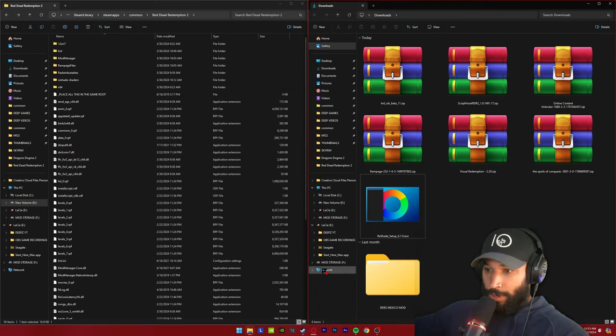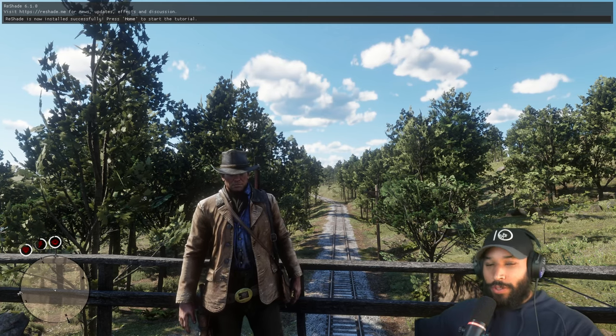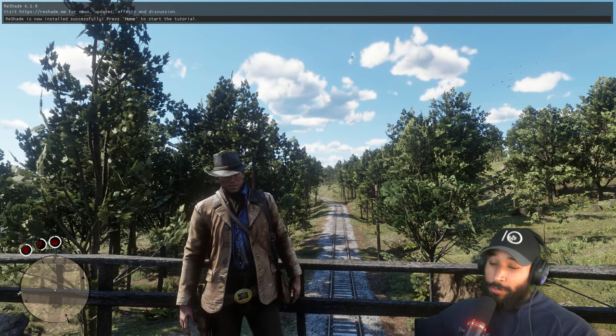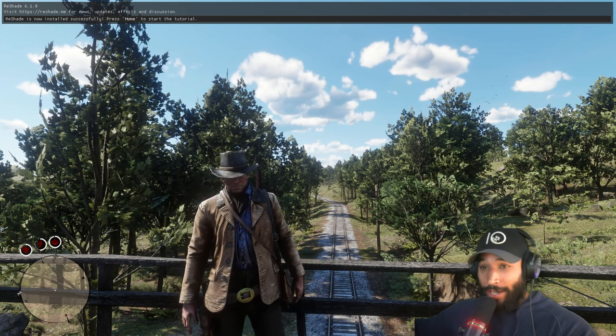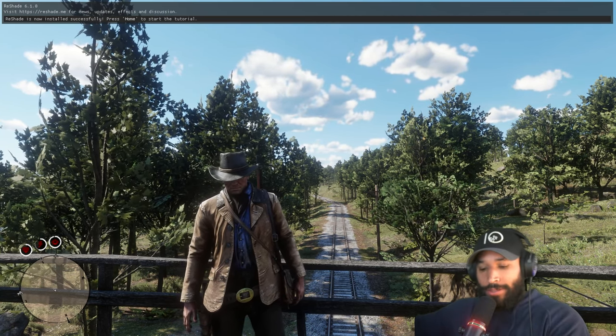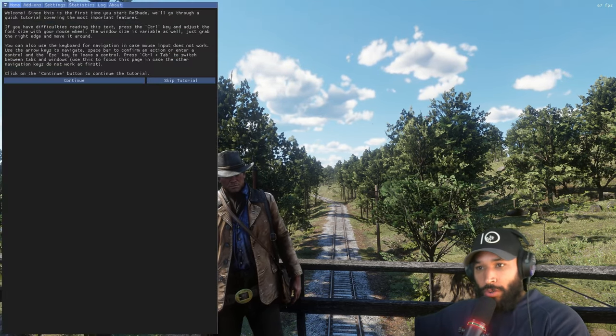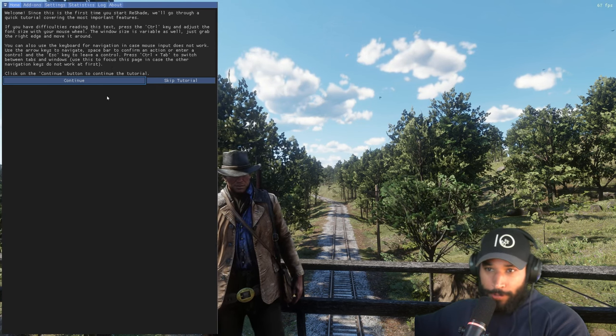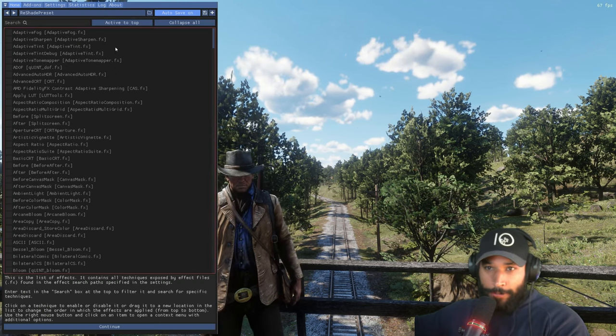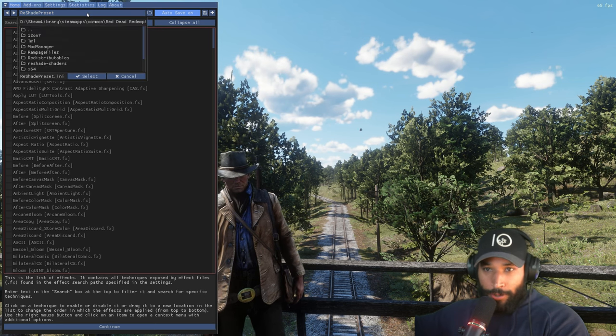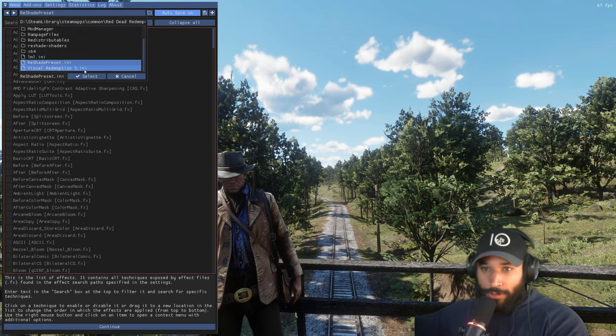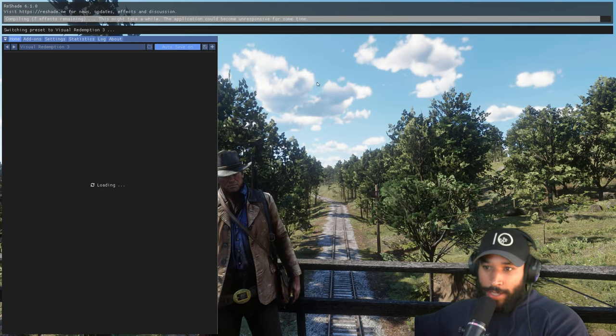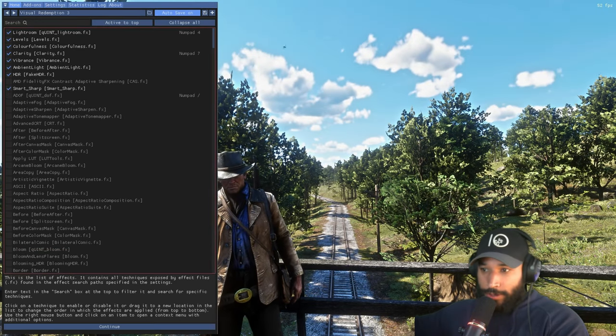So now we'll boot up Red Dead Redemption. Now if you have truly followed all the steps and you have a legitimate copy of the game, you'll boot up ready to have the time of your life. We got one more thing to do though. So since we installed the reshade, we have to press the home button. And once you do that, you'll see this reshade menu pop up. You just press continue, press continue again. And then you'll see a drop down menu right here. We need to find that ini file that we installed. So that's going to be the visual redemption. Press select and now it's going to load up all of the colors and stuff.